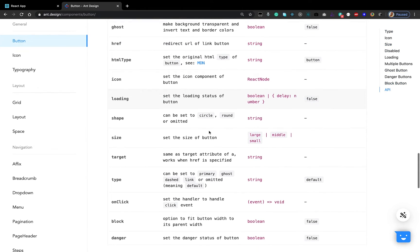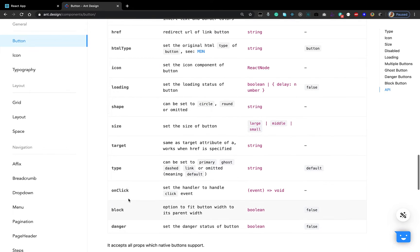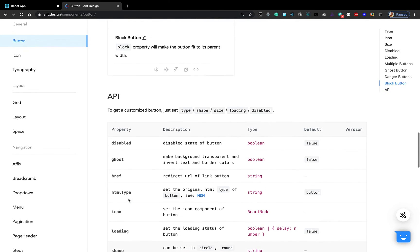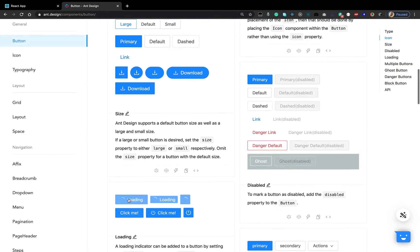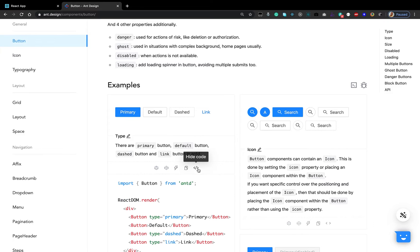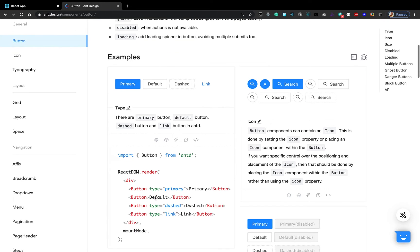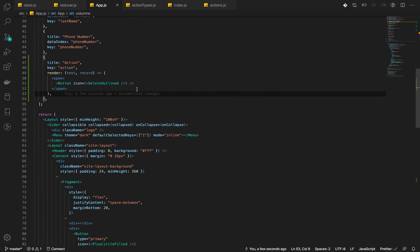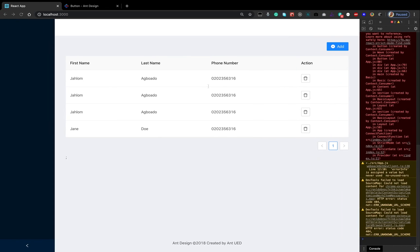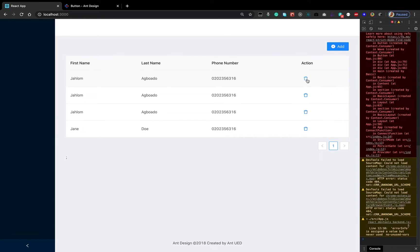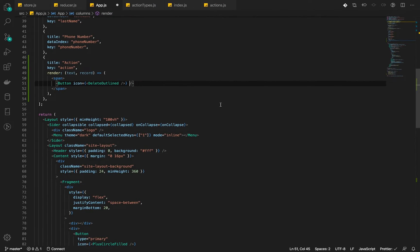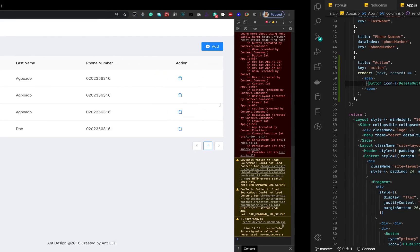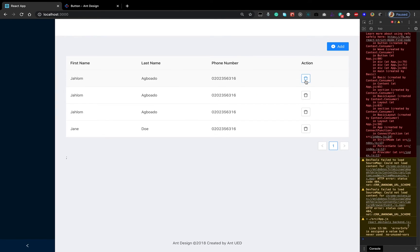I think we can give it a type of link so that it removes the outline for us. If you look at the properties, there is no way of just removing the outline for now. So let's use the type link which will render it as a link. Type link and we should only see the delete icon. I think this is okay. Let's bring the outline back. That feels a little more. When you click, you get that splash.